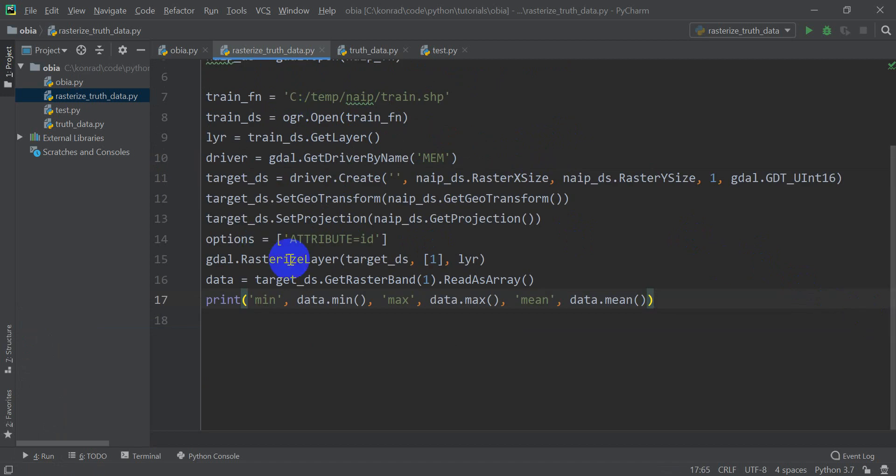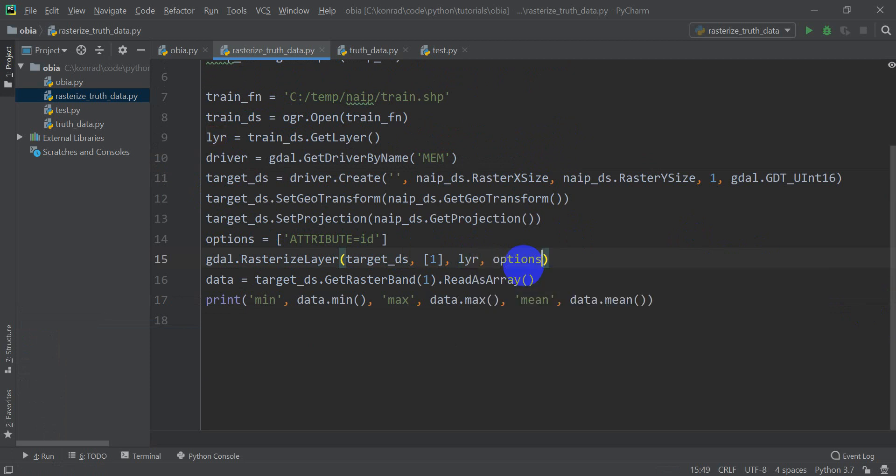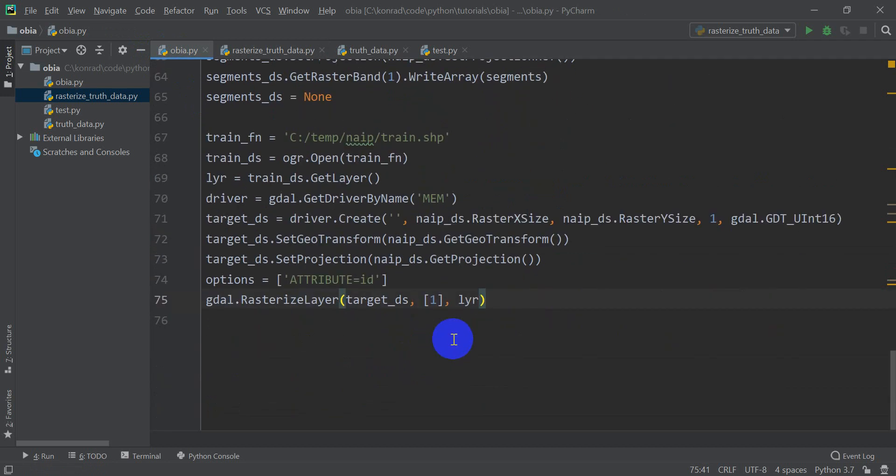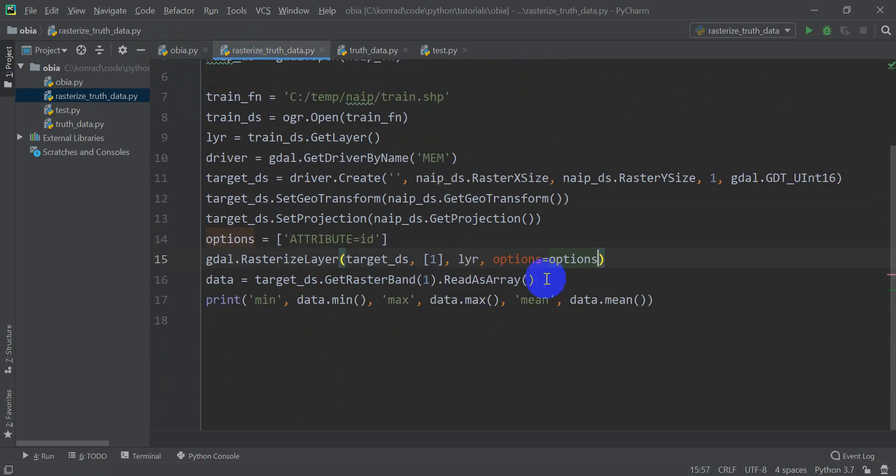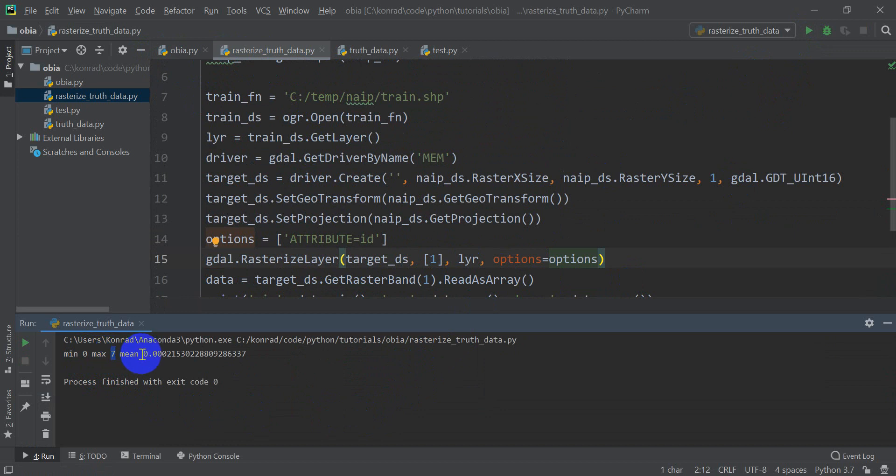So here we go. So I created these options, but I never set the options here. So in the line, GDAL.rasterizeLayer at the end, I'm going to do options equals options. Let's go back over to our OBIA script. And let's add that in here. Options equals options. And come back over to rasterizeTruth. Now let's click run. Okay. There you go. Our minimum is 0. Our maximum is 7. And you can see our mean is greater than 0, which is what we want to have happen.